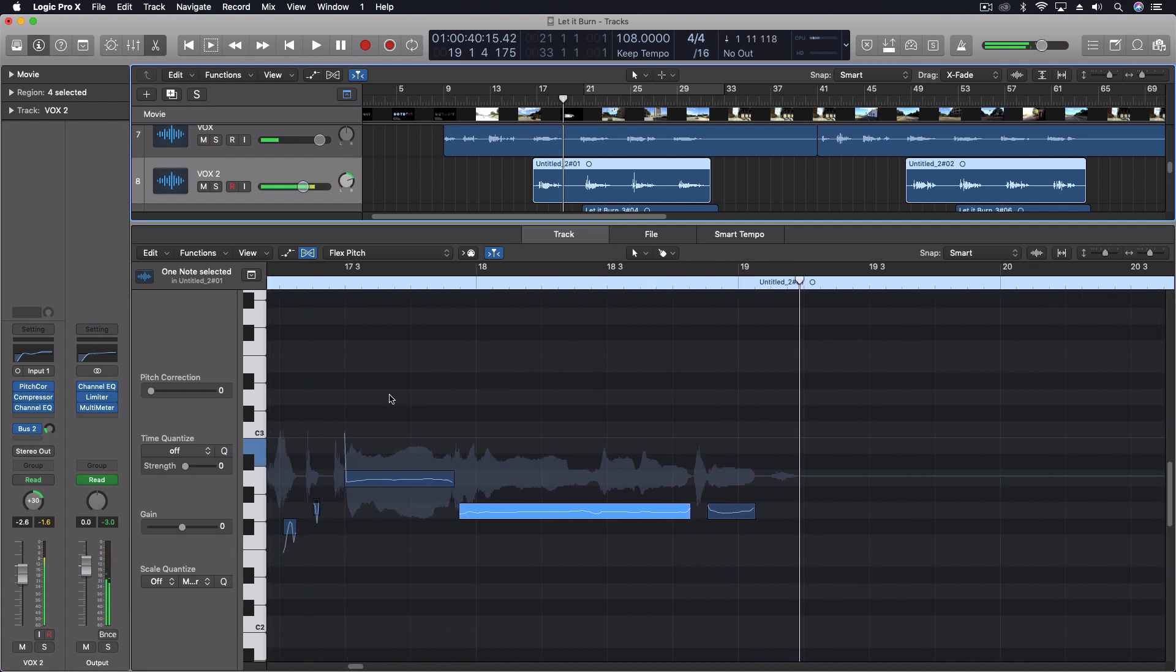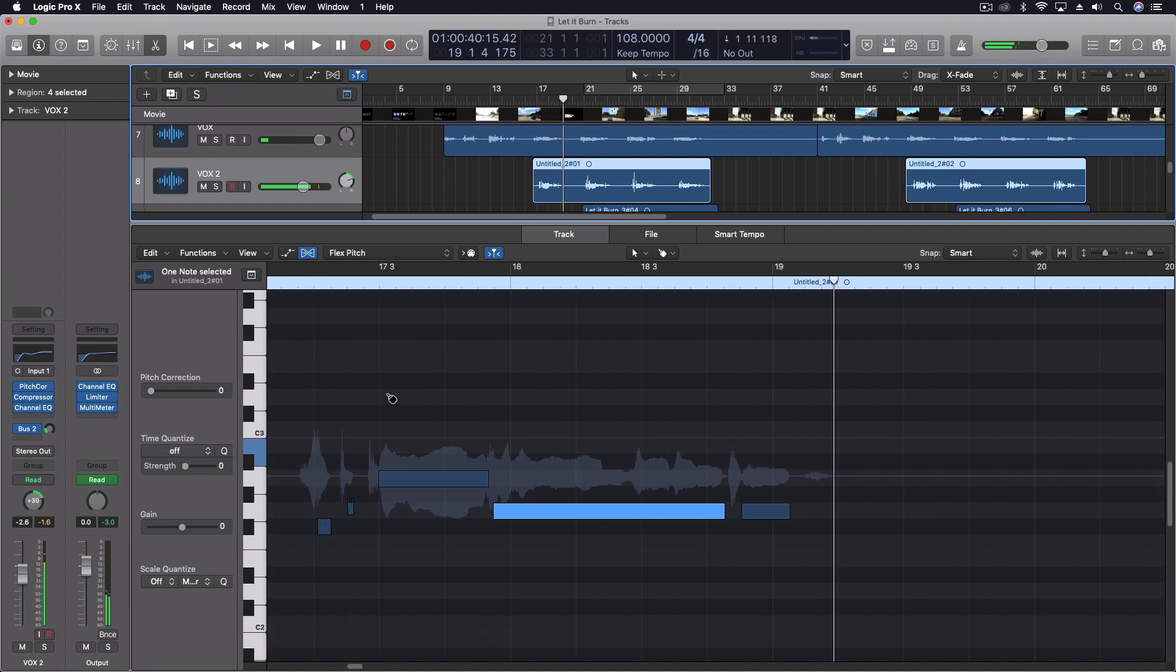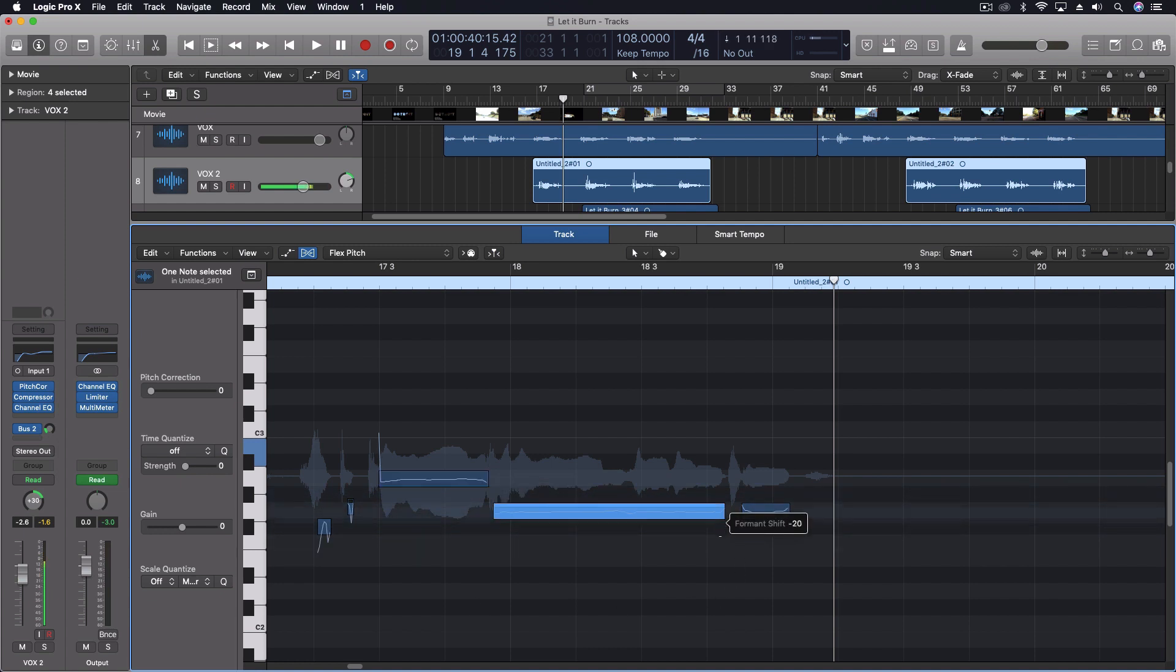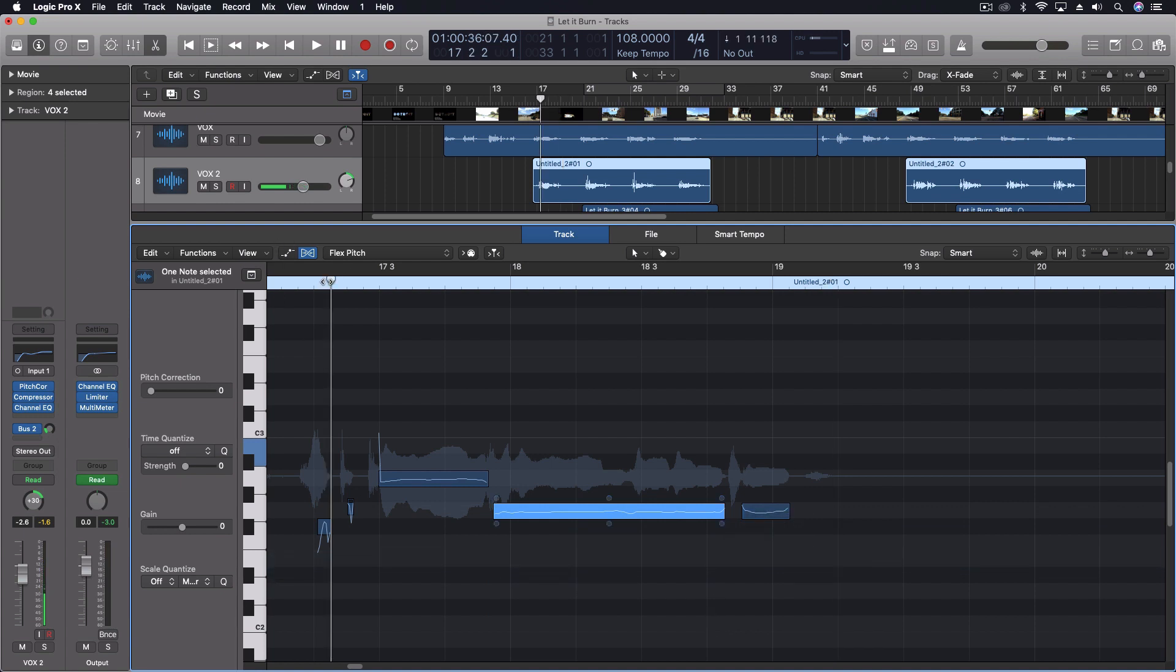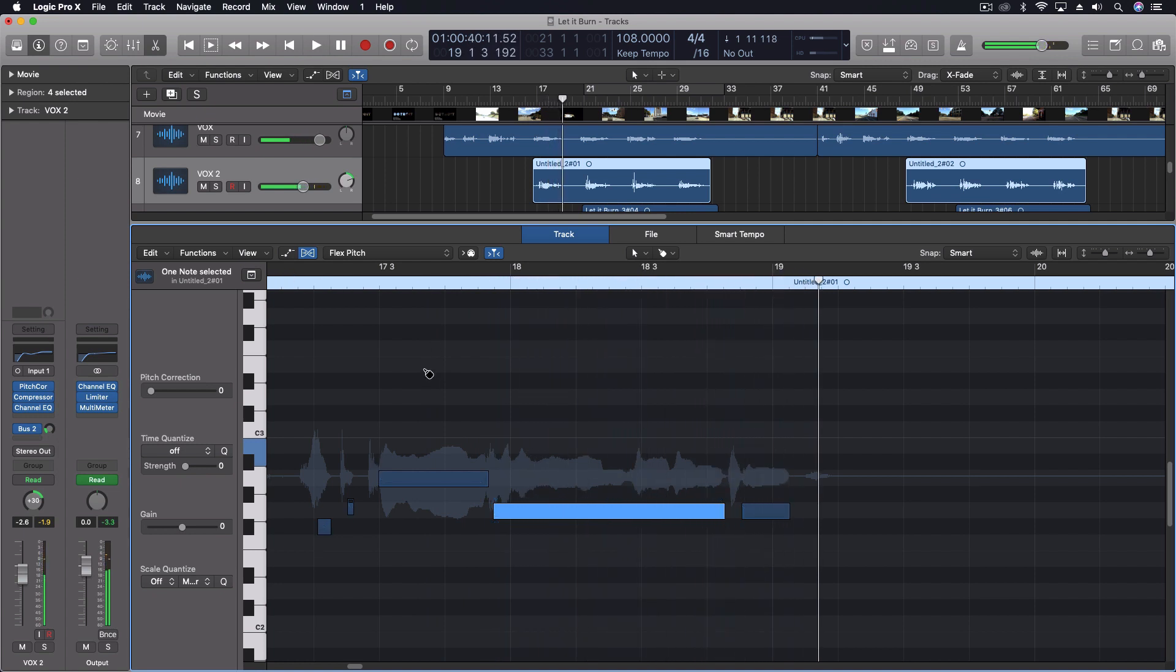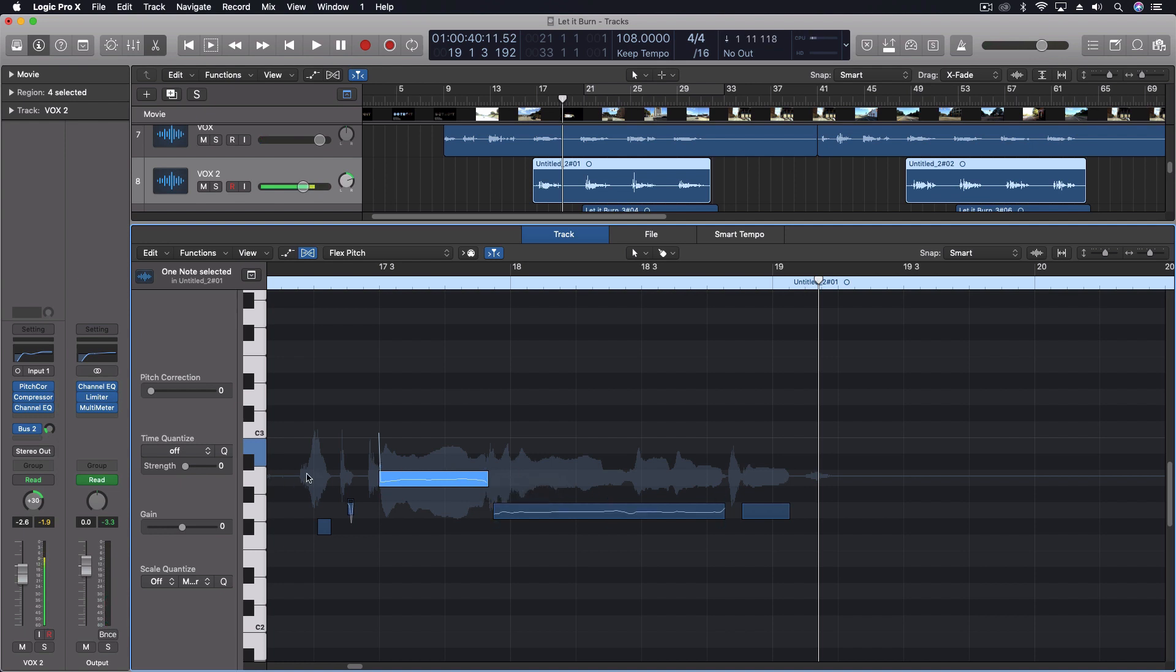We can also make it a little bit less bright by pulling it down. We'll go four, three for that one, so it stays in the key. So you have a lot of control over the overall timbre of the voice by changing the formants while leaving the pitch exactly the same.